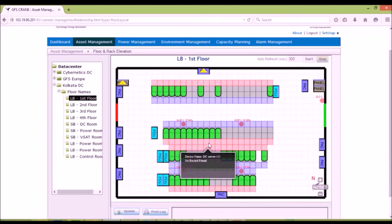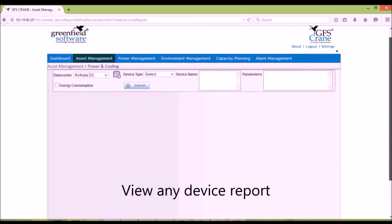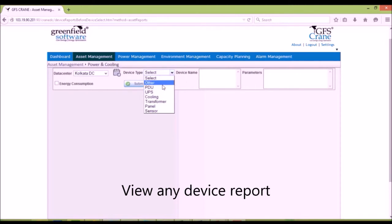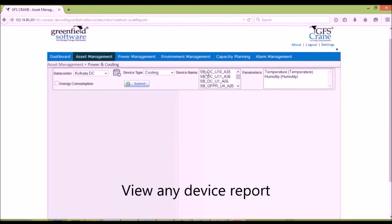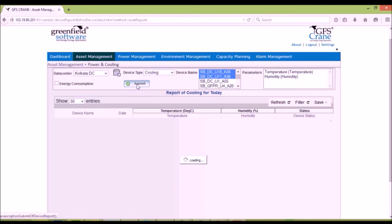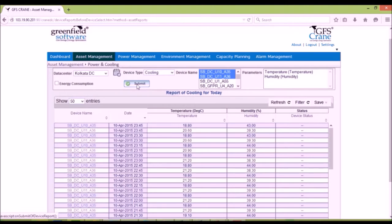The reporting module lets you choose the devices and parameters that you want to see with the ability to view trend graphs.